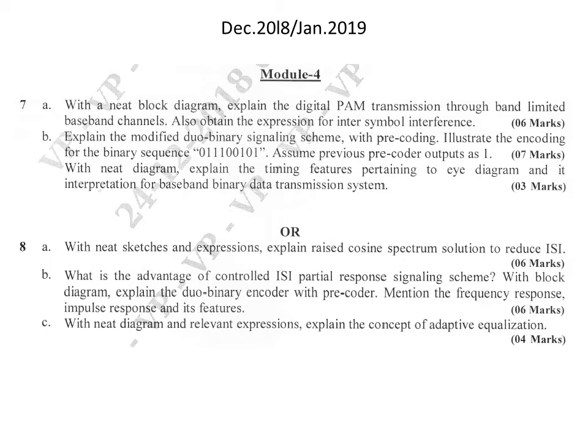The advantage of controlled ISI partial response signaling should include around 3 to 4 points. Then the duobinary encoder scheme with precoder should be explained along with frequency response, impulse response, and features — mainly for 6 marks. The last question in this paper is: with a neat diagram and relevant expressions, explain the concept of adaptive equalization. Since the question is for 4 marks, we can explain any one adaptive equalization method — for example, a linear adaptive equalizer based on MSE criteria or an adaptive zero forcing equalizer.